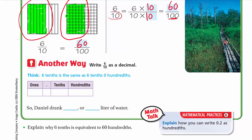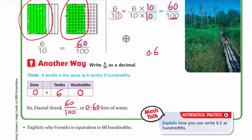Another way is using the place value chart. We know that six tenths is 0.6. In the hundredths place we have nothing, so we put a zero — giving us 0.60, which is the same as 0.6. You can add zeros to the right of a decimal number. So then drank 60 hundredths, or 0.60, liter of water.